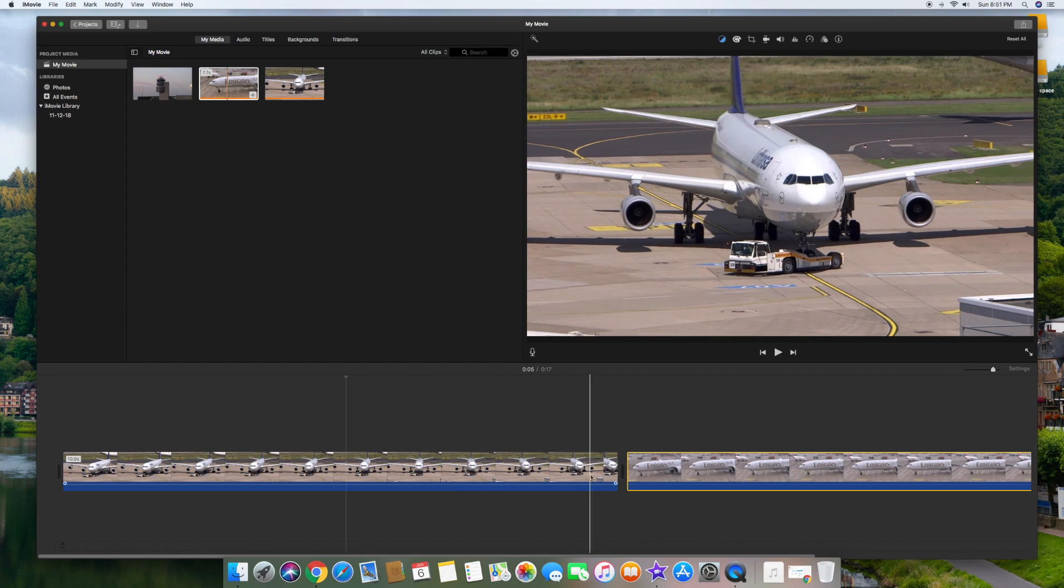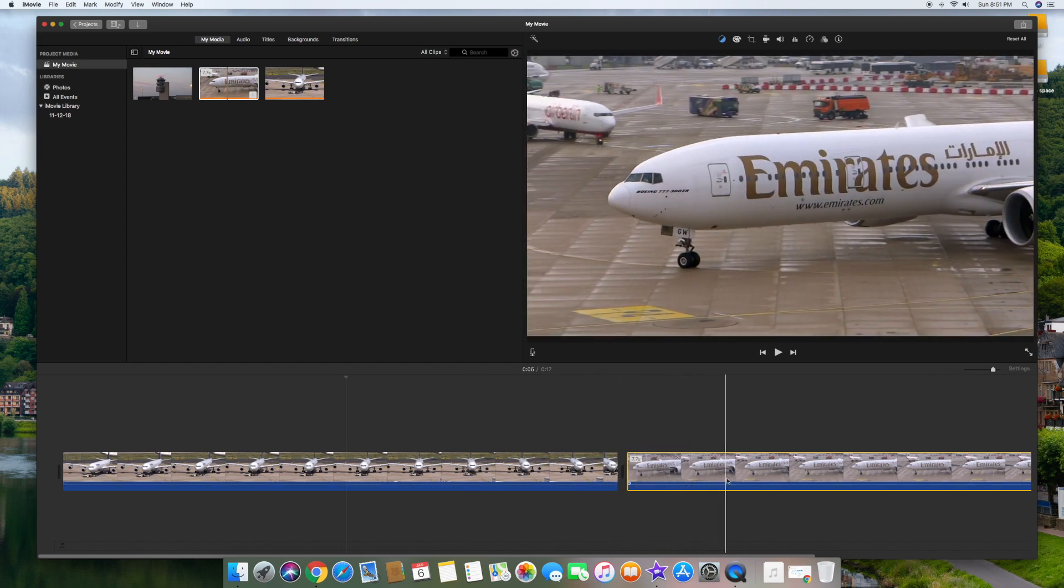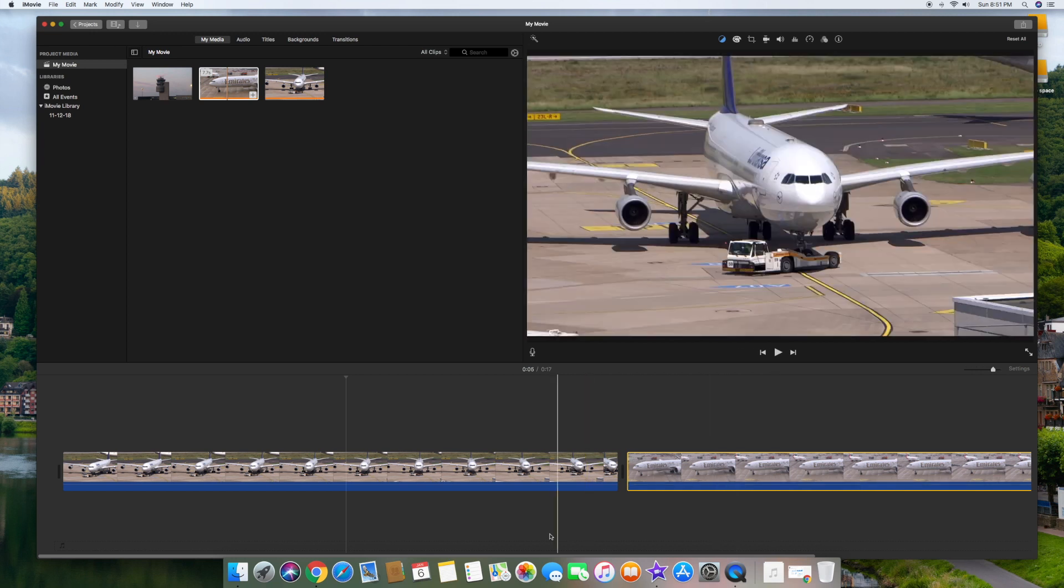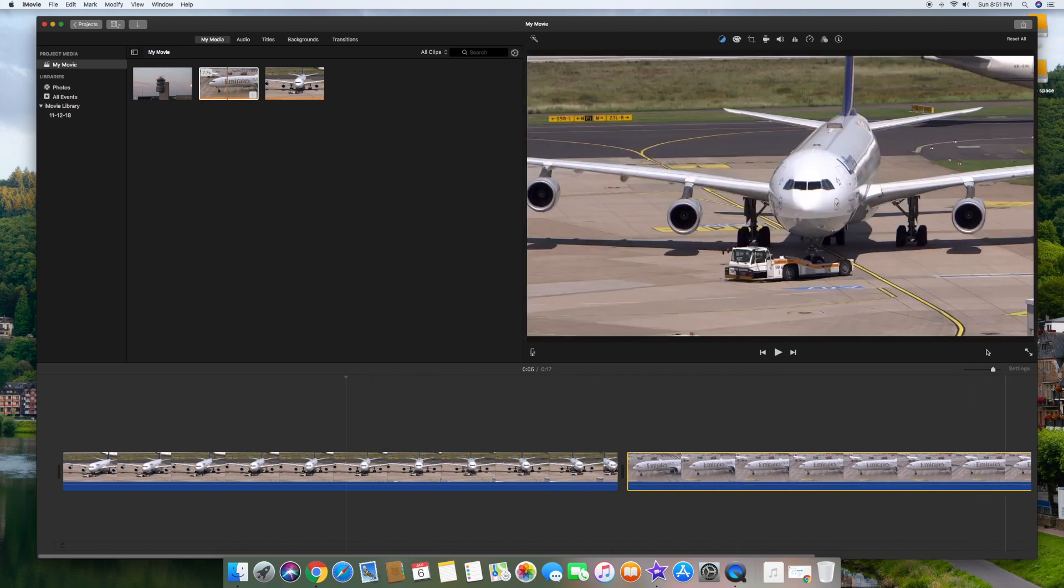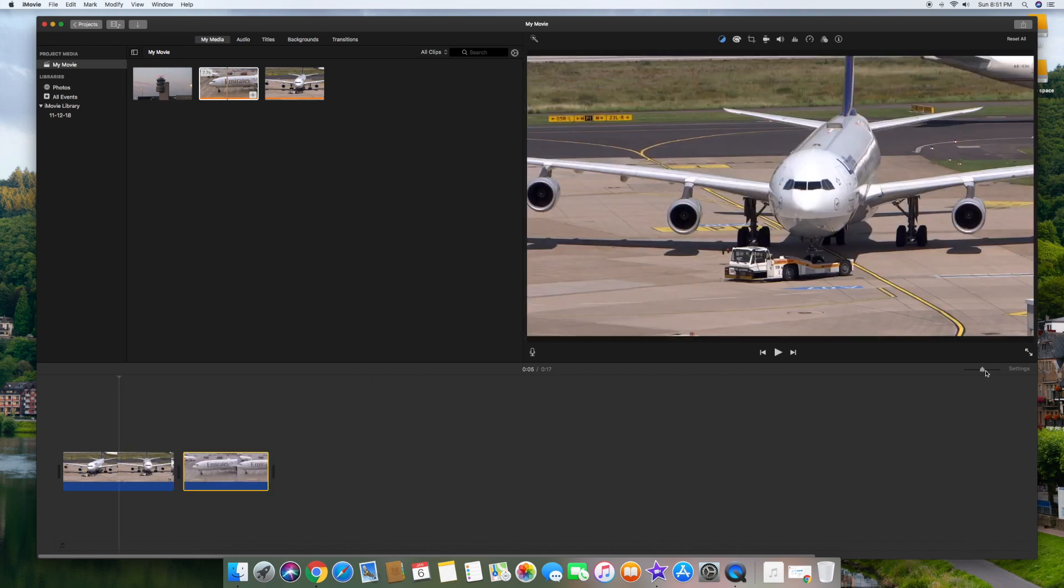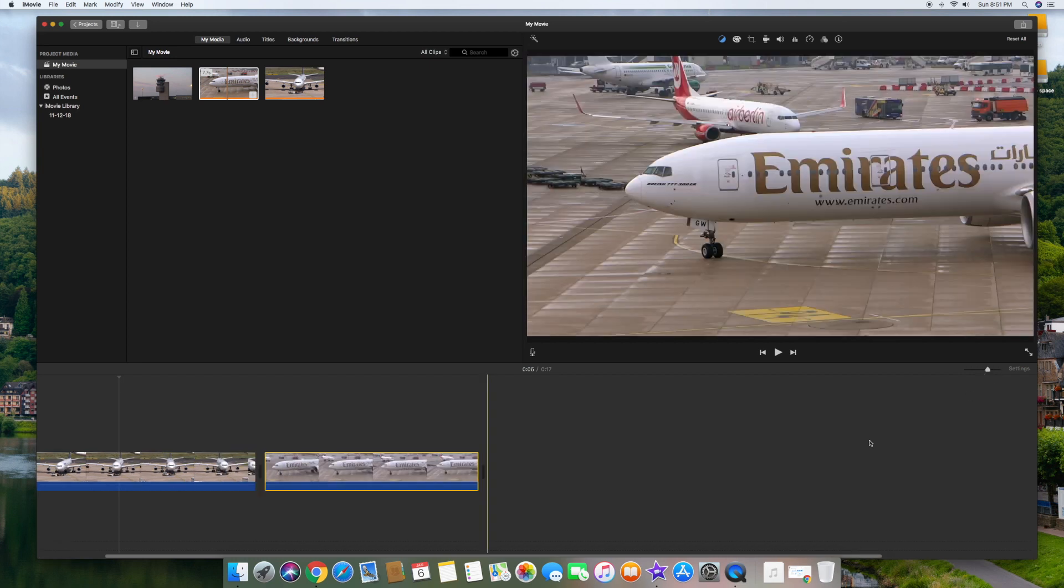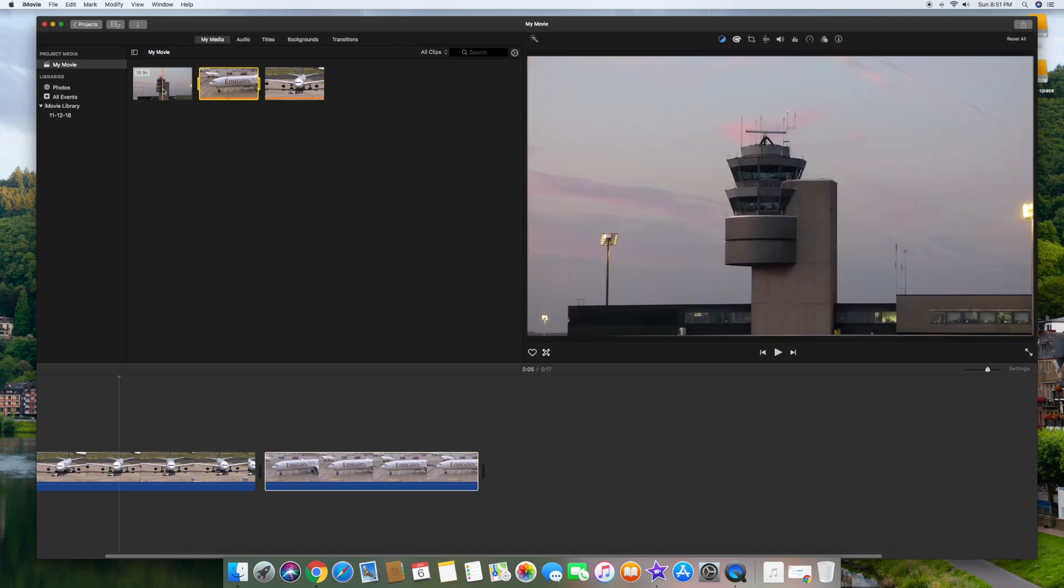And the color correction basically matched those two videos up to each other. Alright, now that the timeline is so long, I'm going to actually shorten the timeline over here. So go up here to this little icon, slide it to the left. This doesn't actually shorten the video, but it just makes the timeline more manageable so you can see everything in one screen.